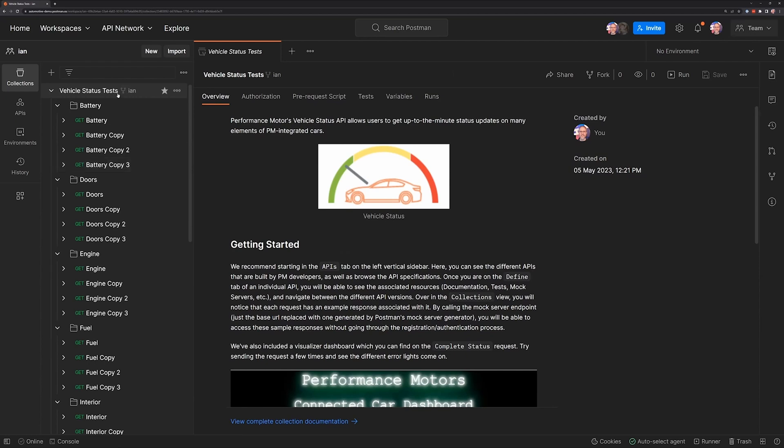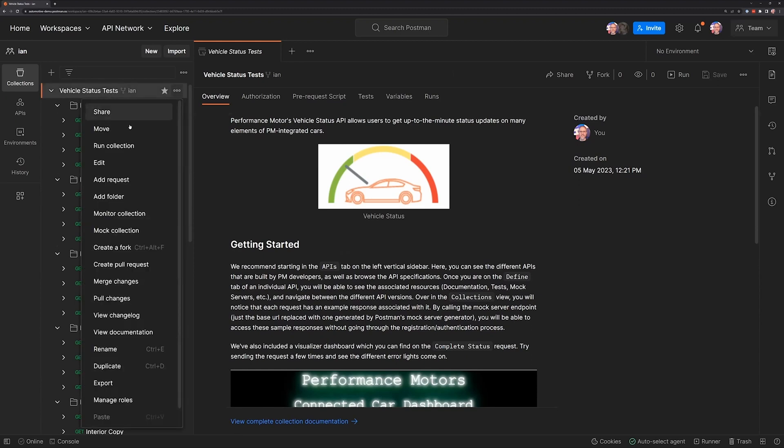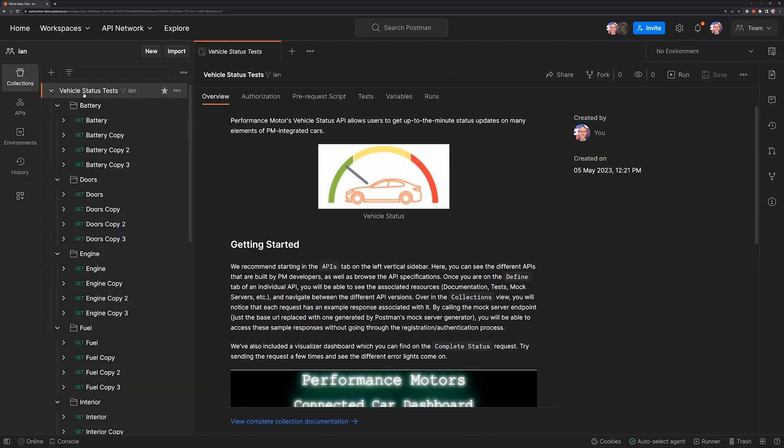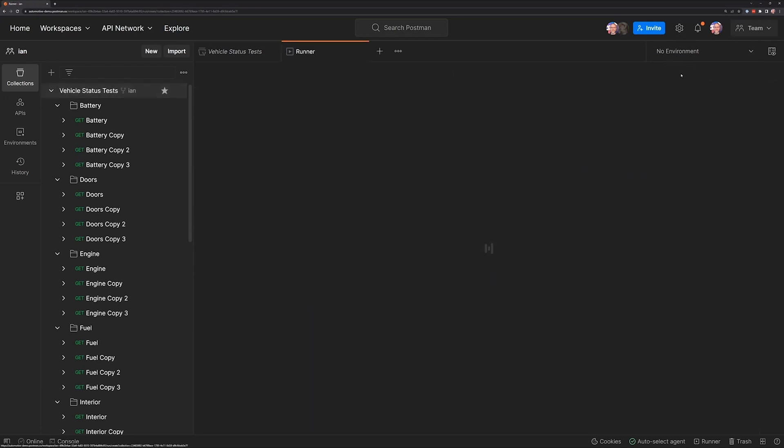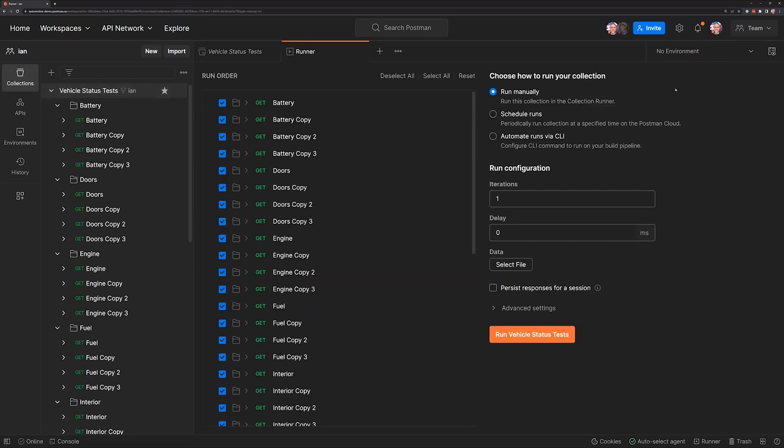We have two ways of getting to the collection runner from here. We can click on the collection name and from the three dots, we can see in the submenu here, we have an option to run the collection. The other option, when we select the collection name, is to look for the run button in the top right corner of our user interface. Both of these will get us to this panel where we can run our collection.